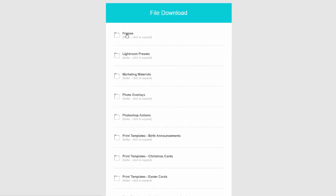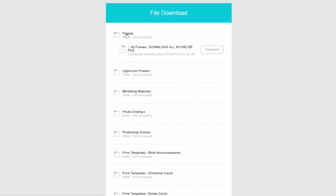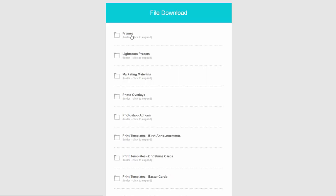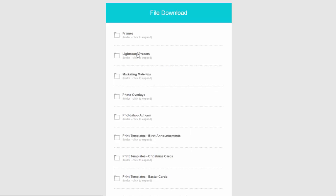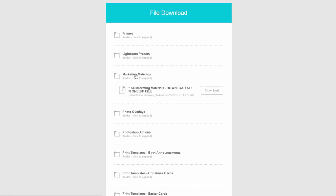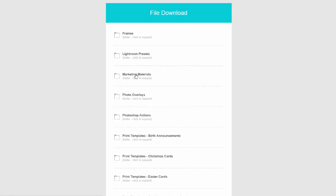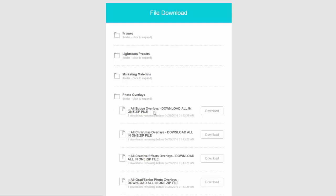See here we have digital frames, so just click on that and it'll open up the download link. You can download all of our frames in one zip file. Same thing with the Lightroom presets, marketing materials, photo overlays.